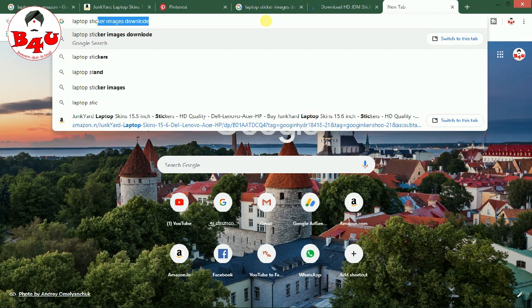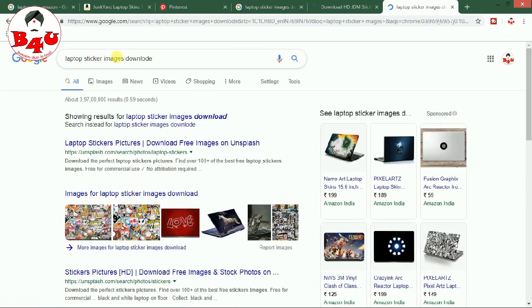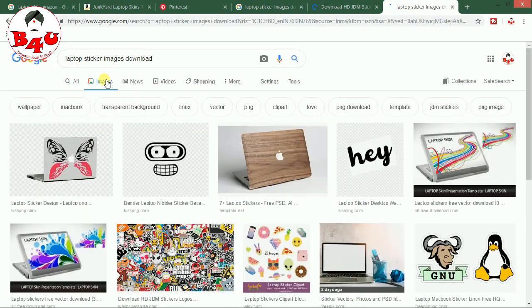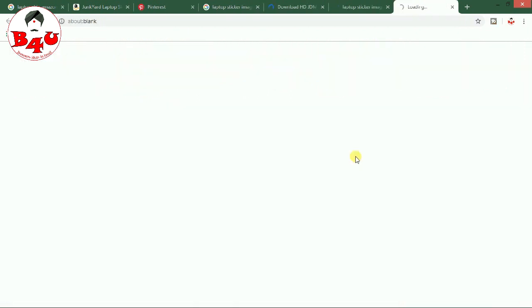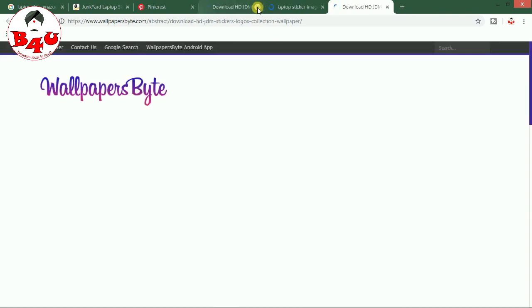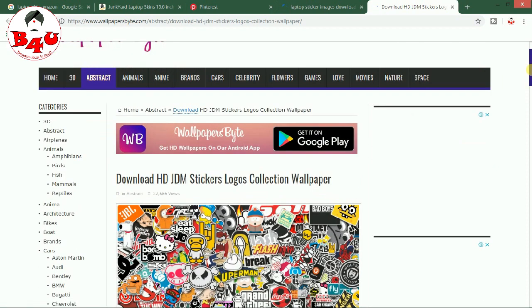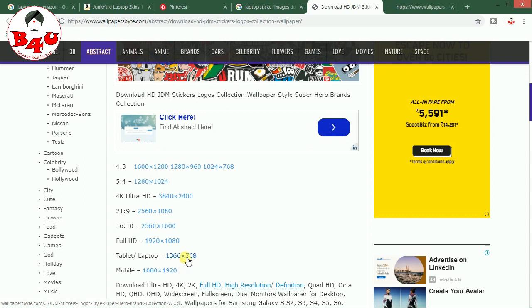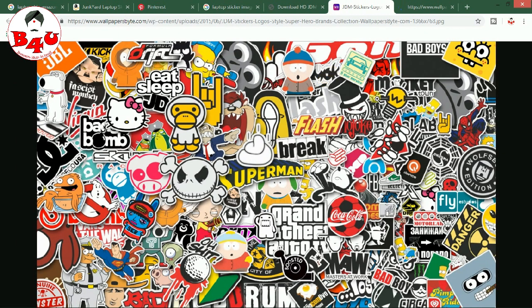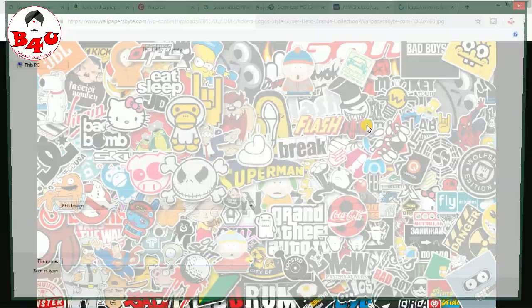First, we will download the laptop sticker images. There are many types of stickers. We will download the Google HD images. We will visit the site — that is wallpapersbyte. Select the app. As you can see here, there are many options. We download the wallpaper and choose the laptop size. We are available to the same size.